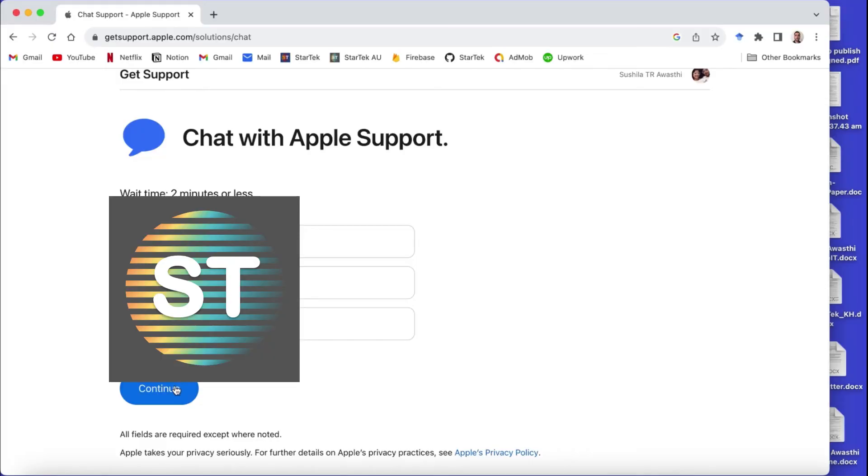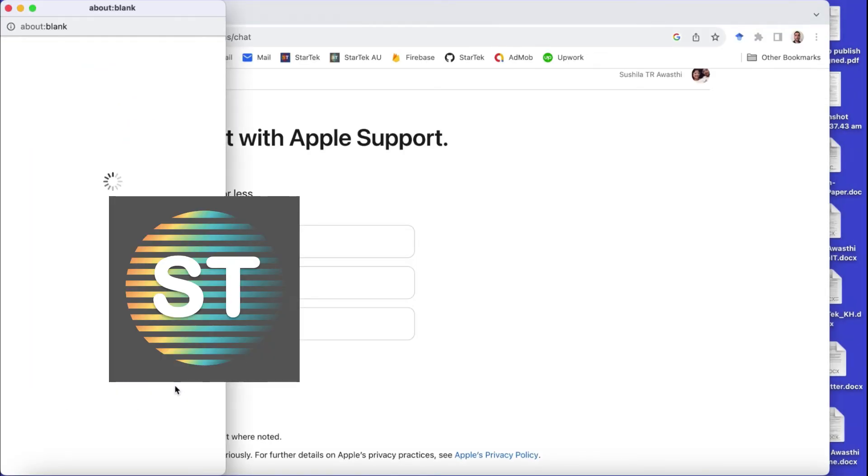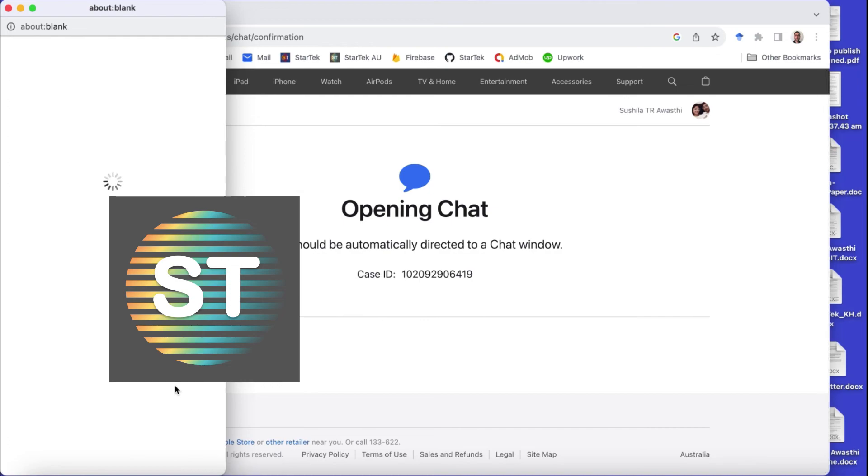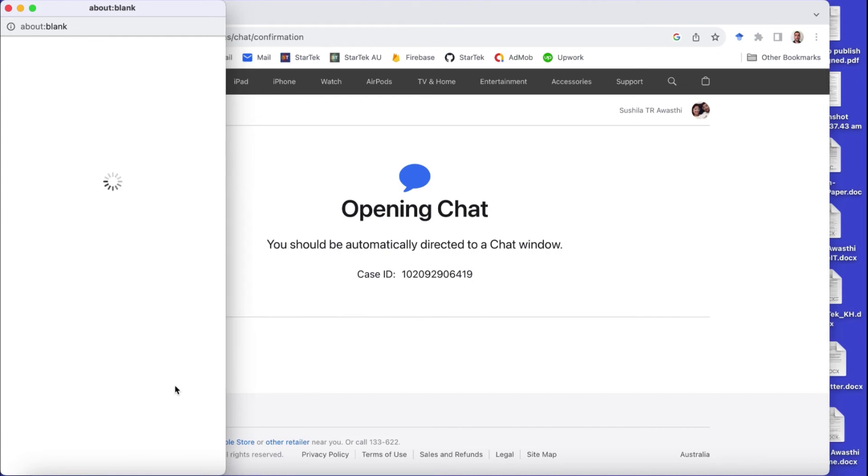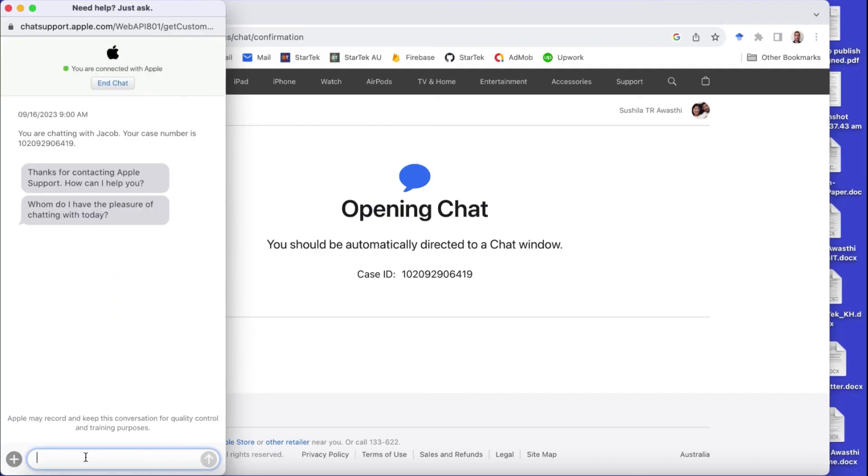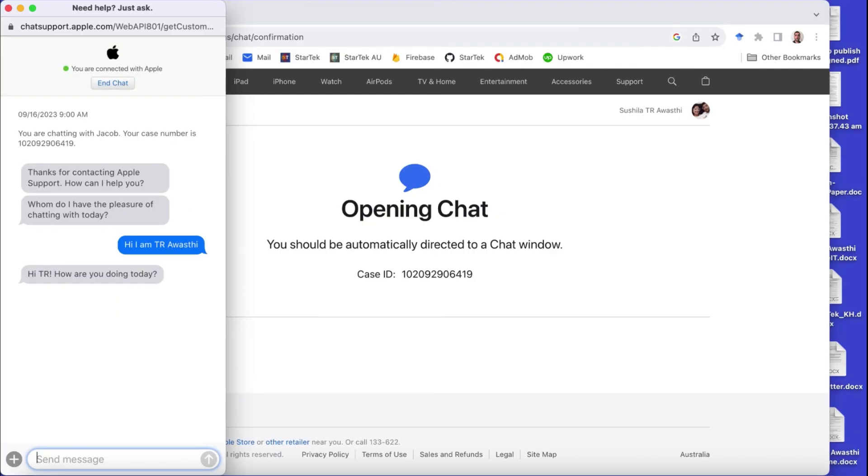And once we continue, then the chat box will open and you will now be able to chat with the Apple Support team. You can explain every problem that you have and they will definitely help resolve this problem. So in this way I contacted Apple Support and you can also do that.